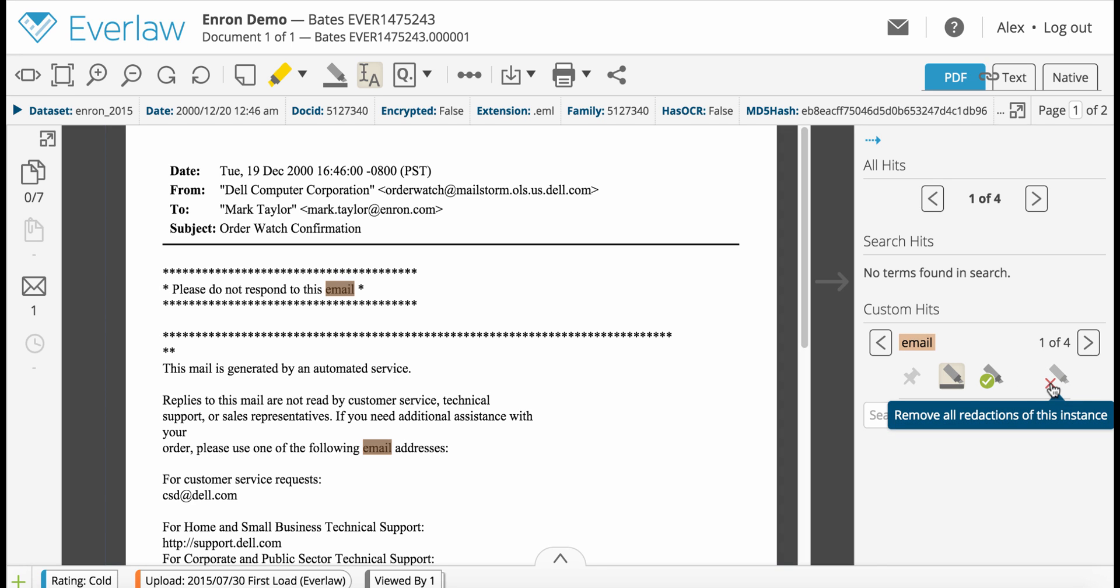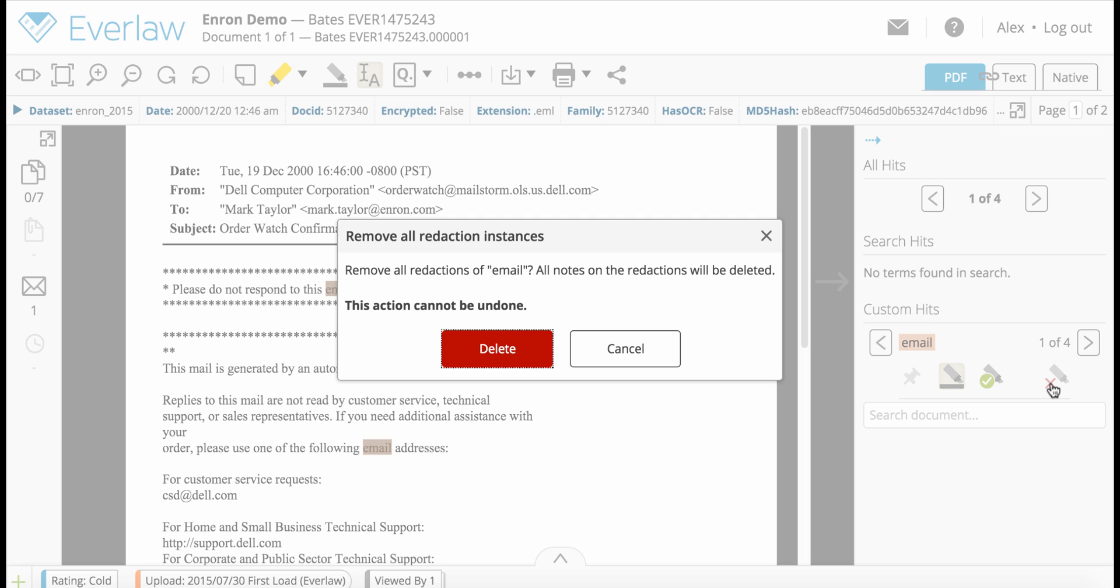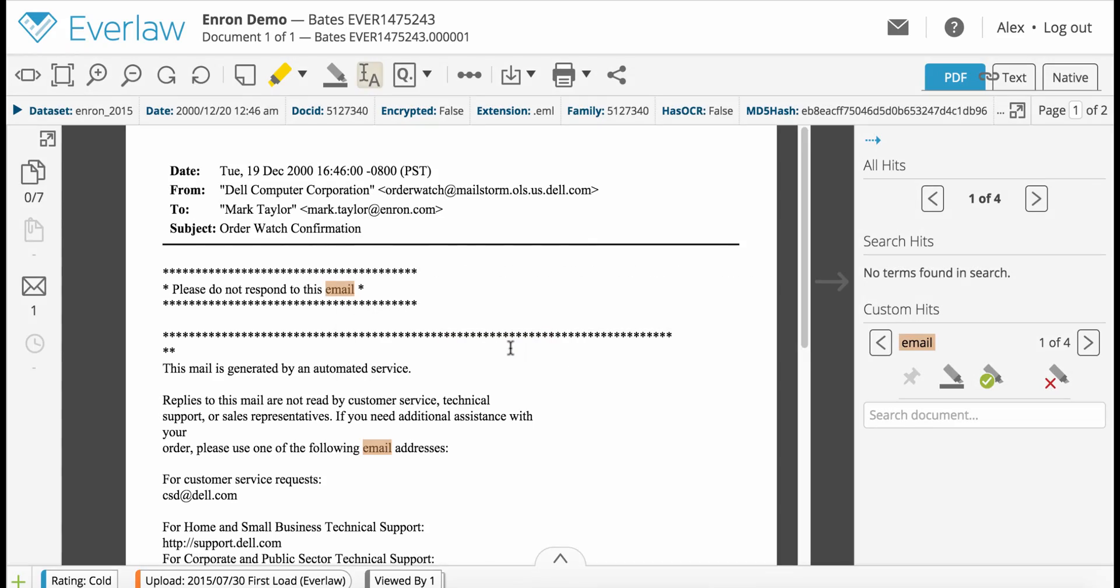To remove redactions on all instances, click the redaction marker icon with a red X. This action will remove all notes on the relevant redactions and cannot be reversed.